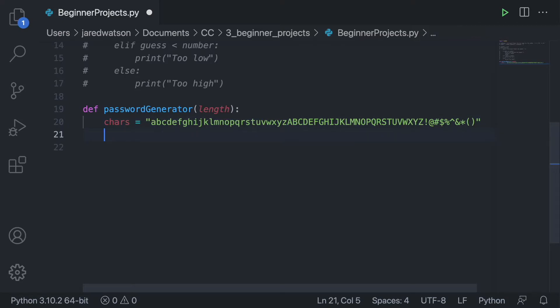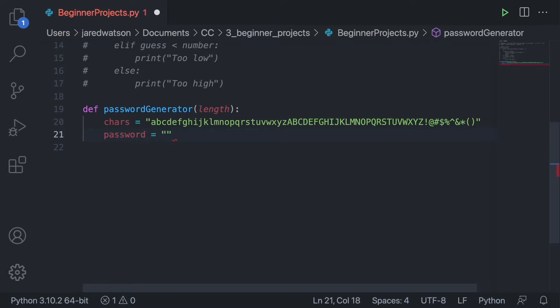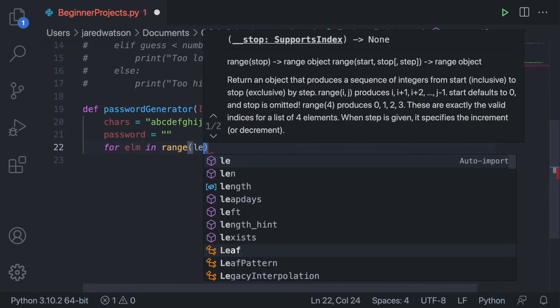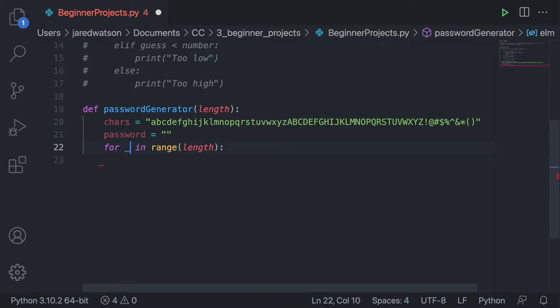Now I'm going to create a password variable initialized to an empty string. We want to generate and add characters to this password variable up to whatever length we pass in. I'll create a for loop — for every element in range of length. Since we're not doing anything with each individual element, we can use an underscore instead of a variable name.